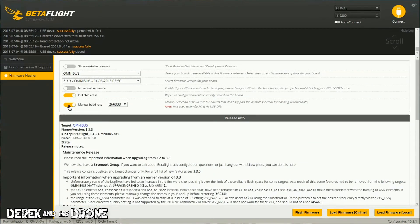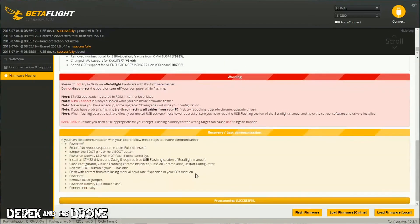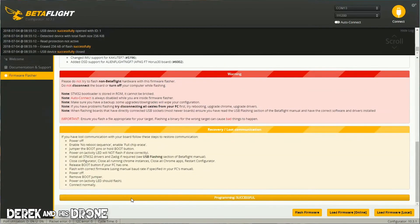Also, the same thing - experiment with turning on or off the No Reboot Sequences. As you can see, the firmware flashed really quickly. We're successful, that's done.